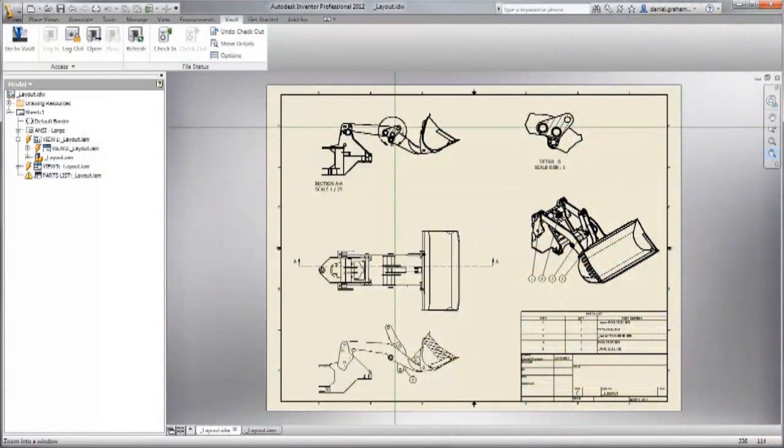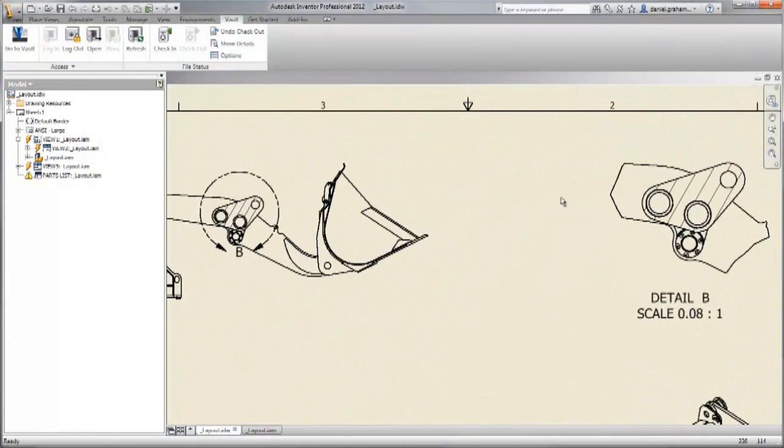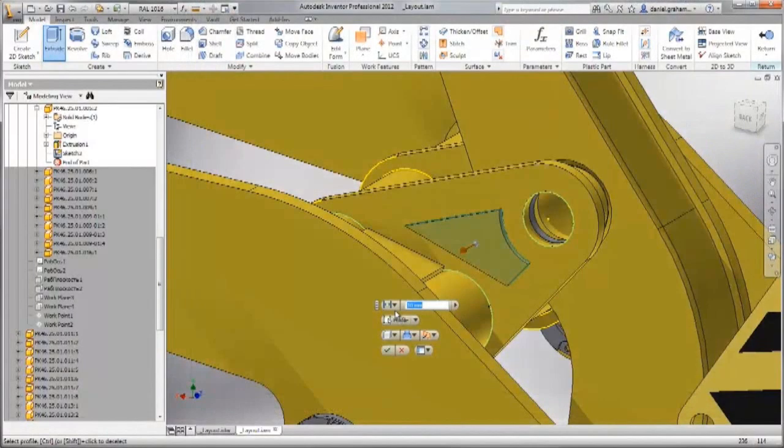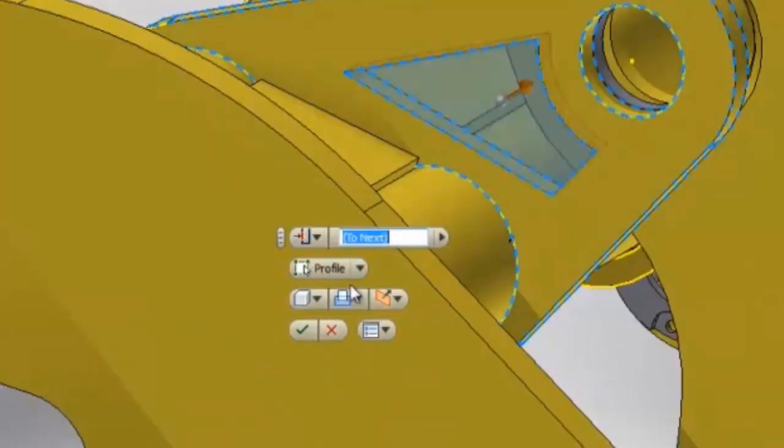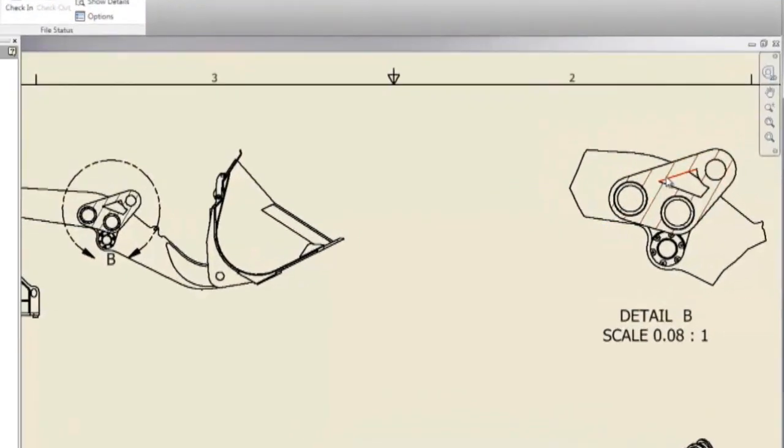Create engineering documentation and gain more control over your design data with Autodesk Data Management software that can help you manage the design creation and documentation processes.